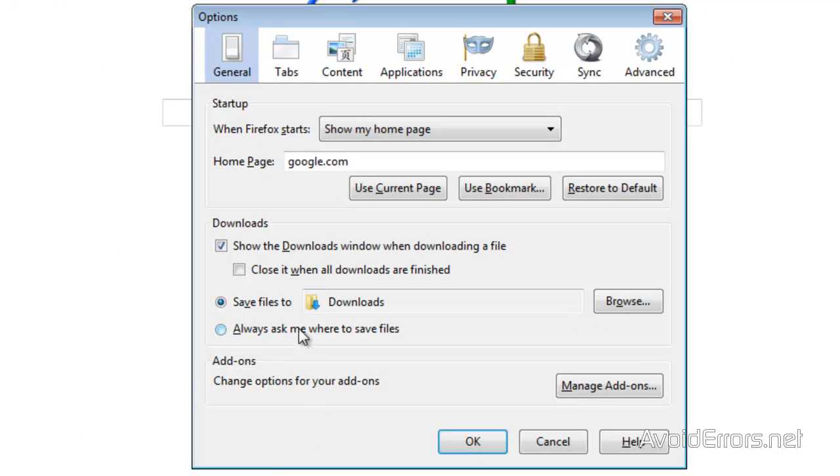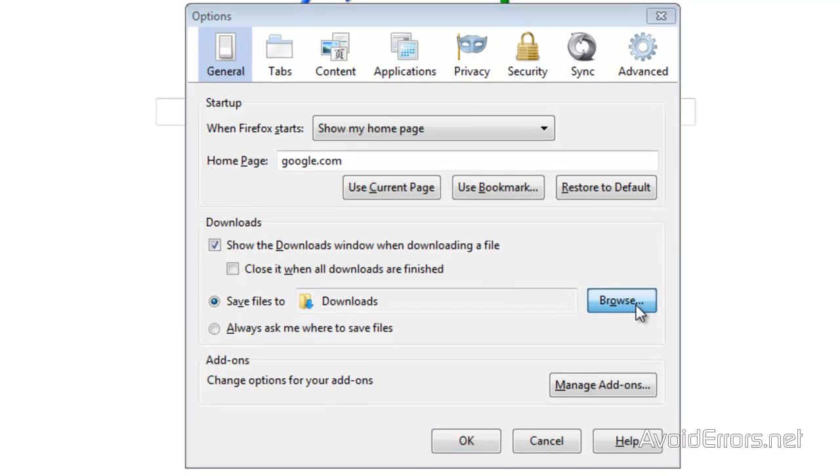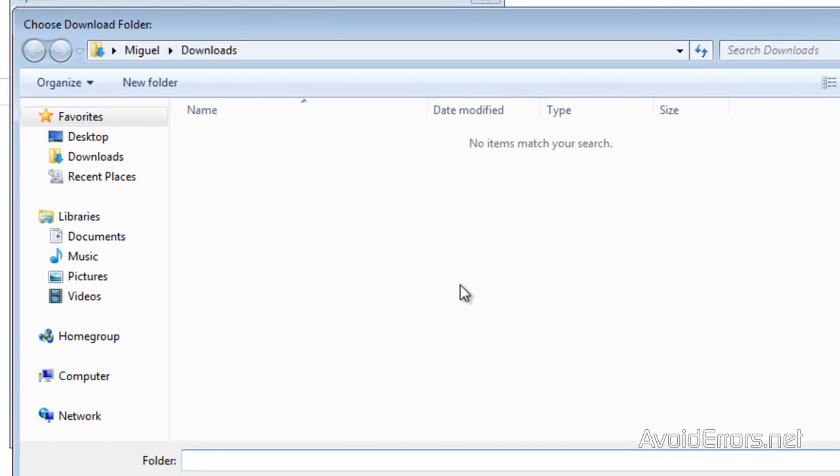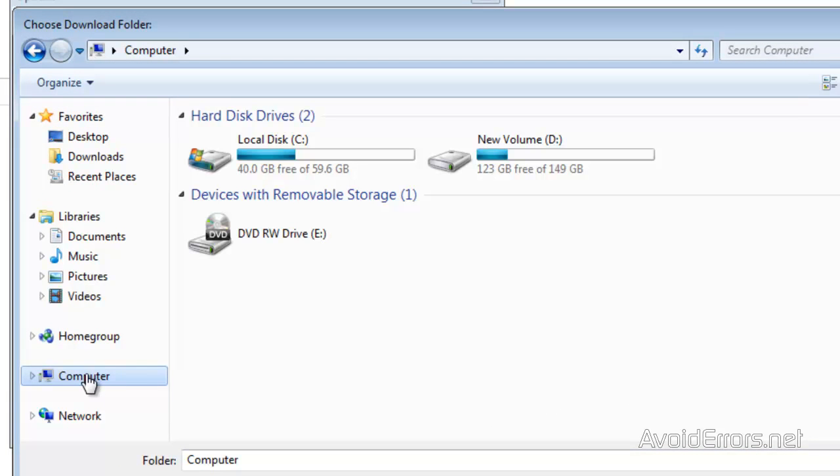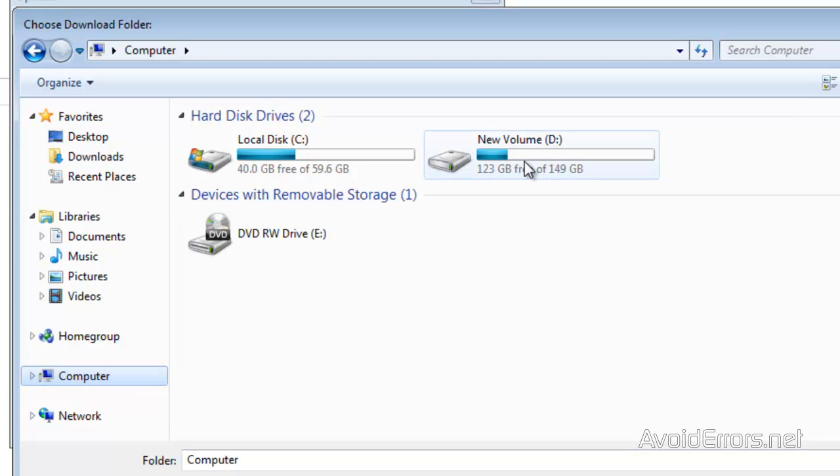Now here this is the folder that is set as a default to download. So click on Browse and browse for the folder you wish to use as your download folder for Firefox.